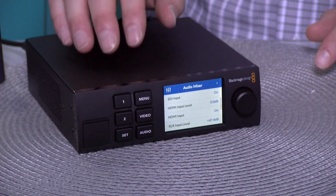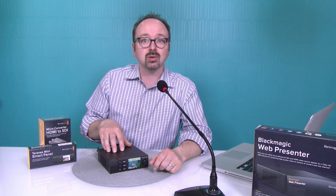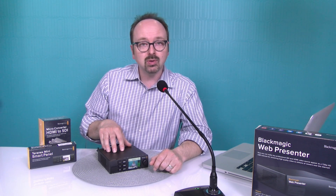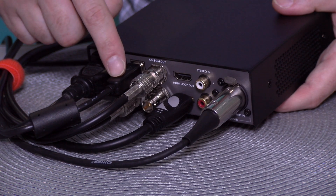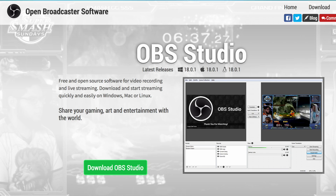So to record and/or stream to social media, I need to connect the WebPresenter to my computer via USB and use an encoding software such as Open Broadcaster Software. There's a link to download the software for free in the comment section below. I'm using OBS to stream live to Facebook or YouTube.